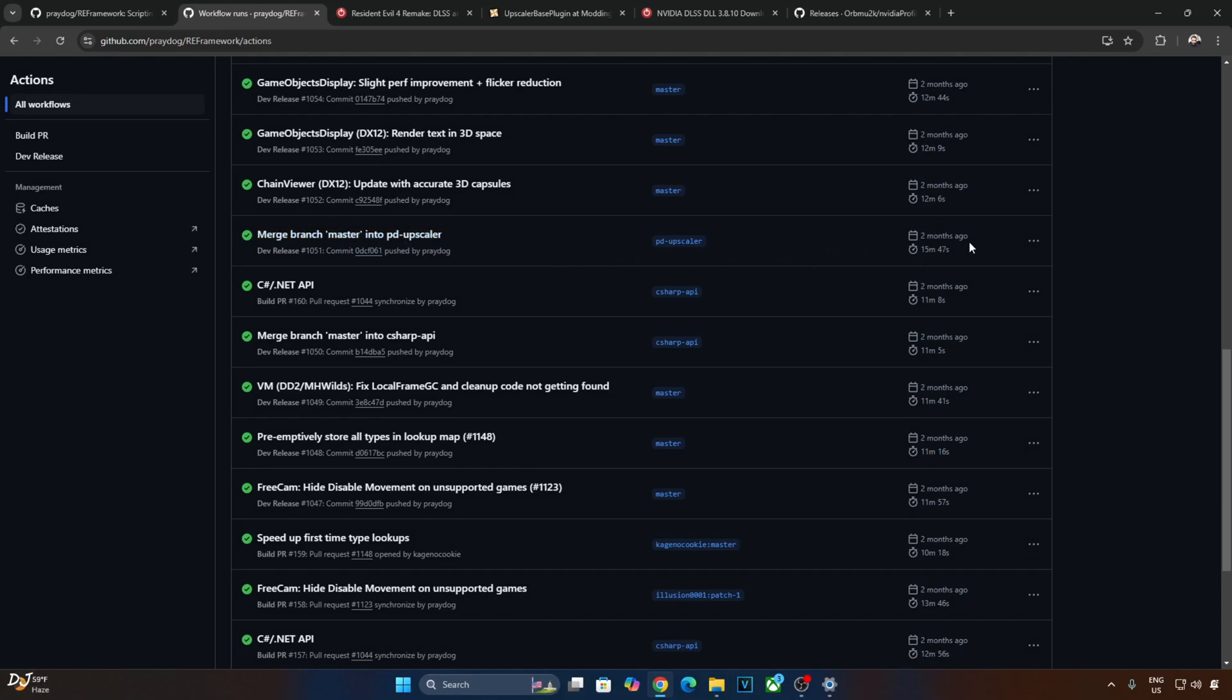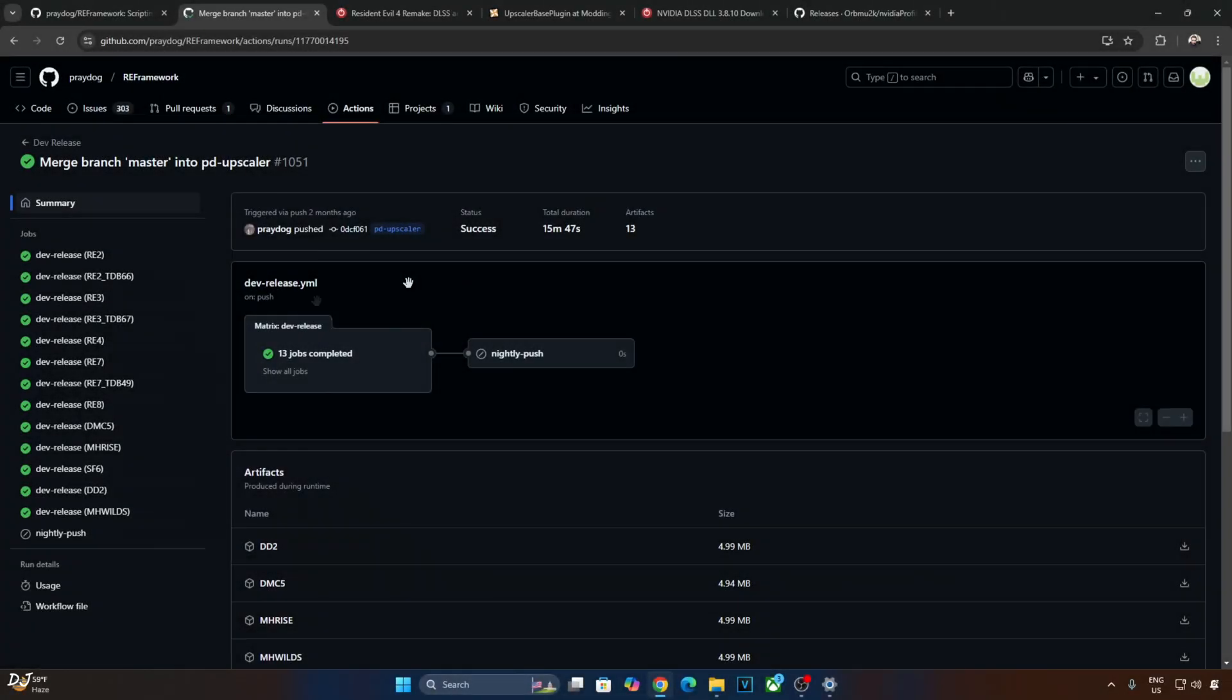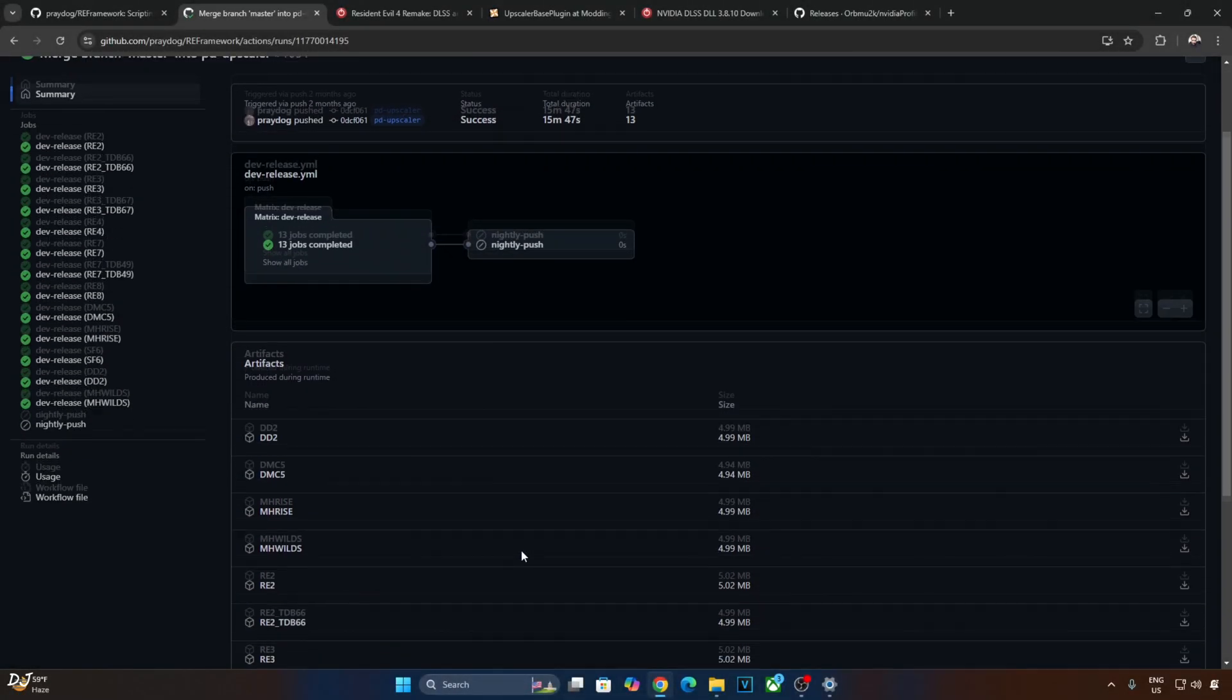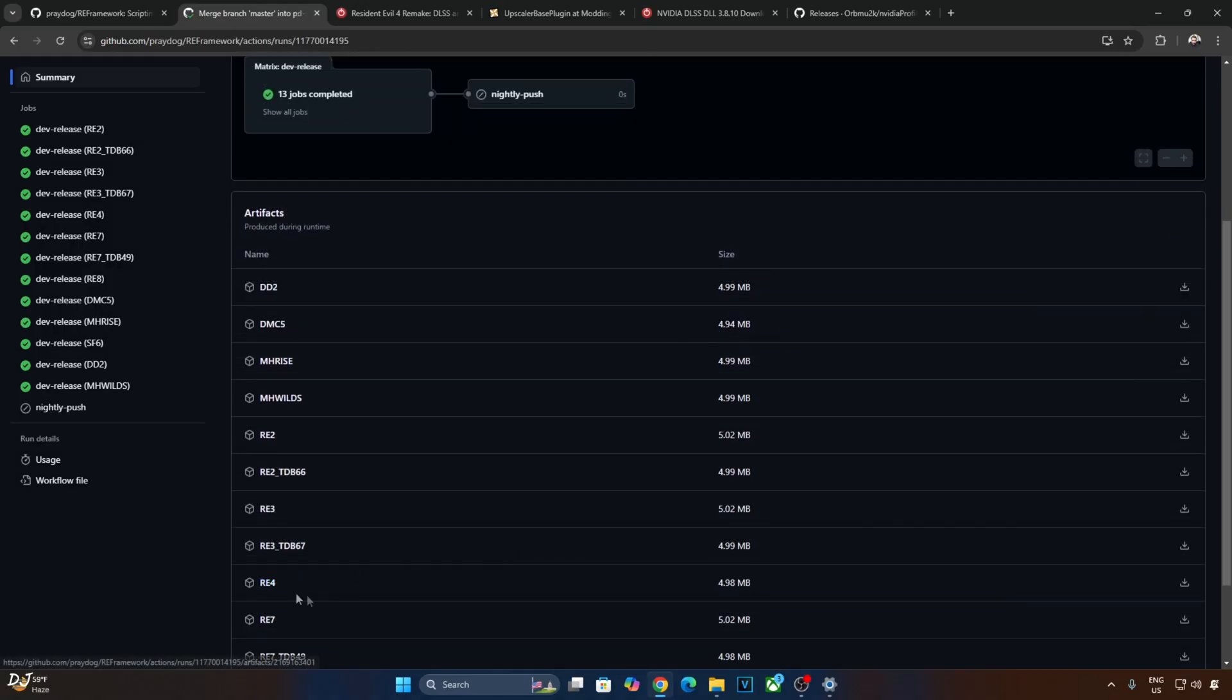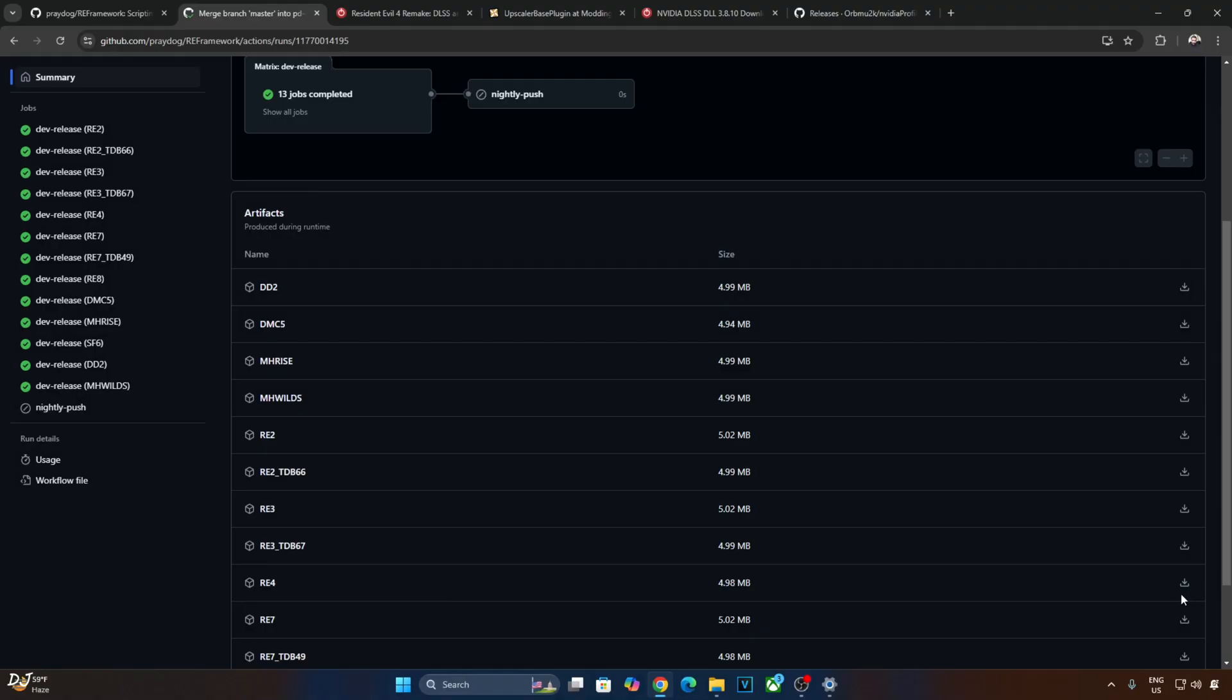Scroll down until you find this build Merge Branch Master into PD Upscaler. Uploaded 2 months ago. Look for RE4 under Artifacts section. There it is. Just click on the download icon here. This download icon won't appear if you are not signed into your GitHub account. Download.